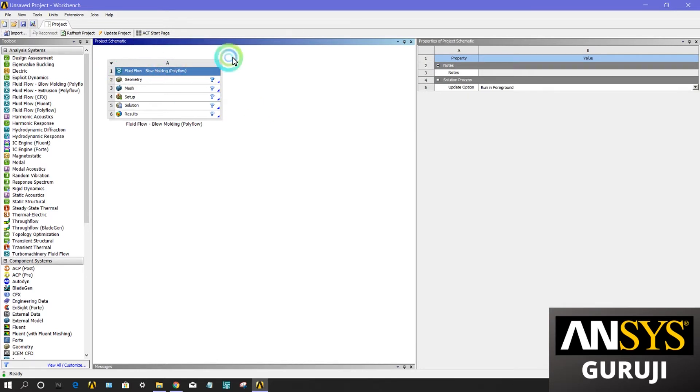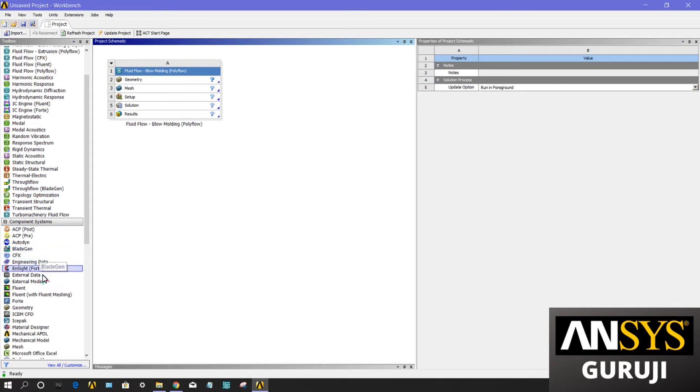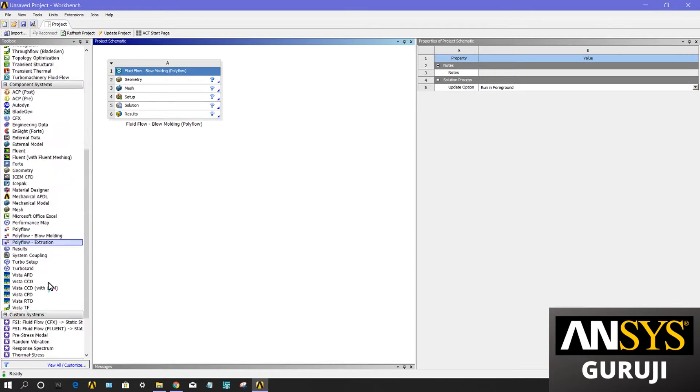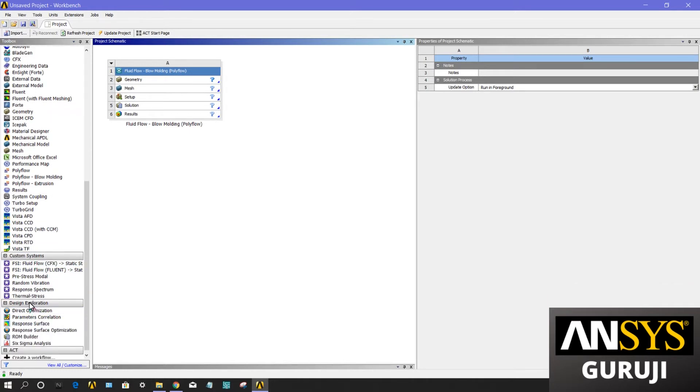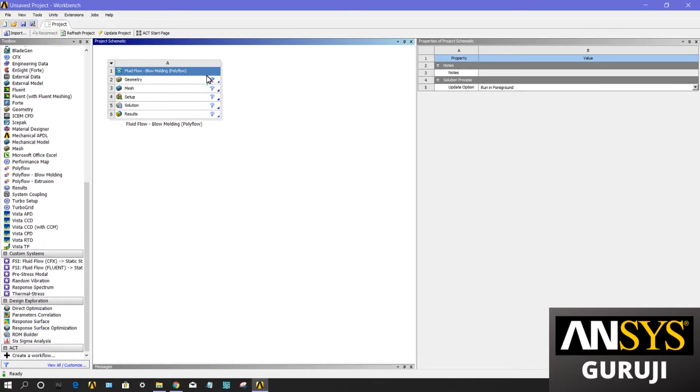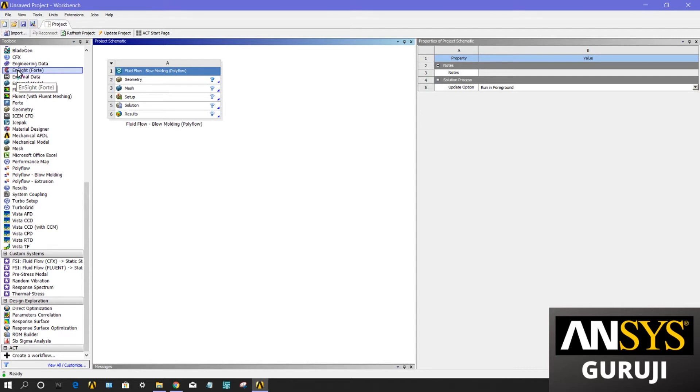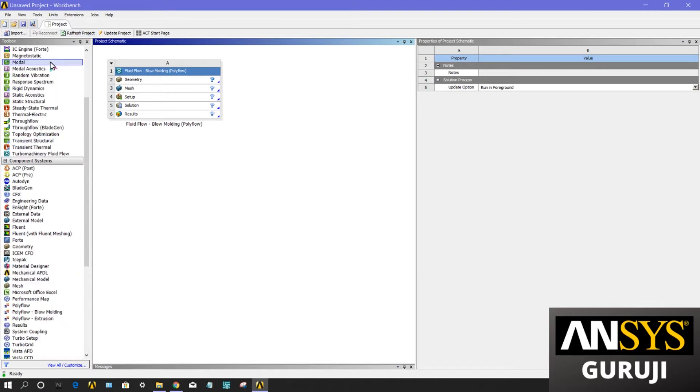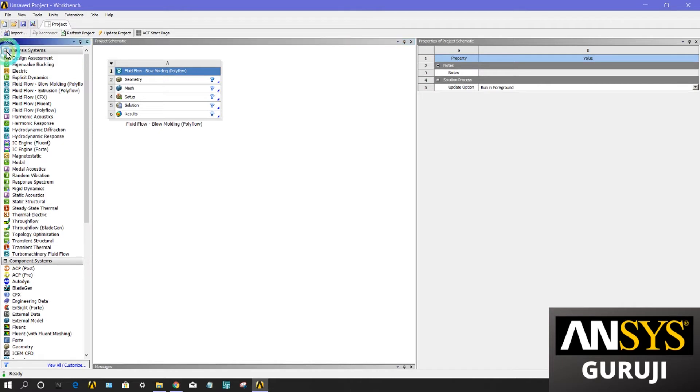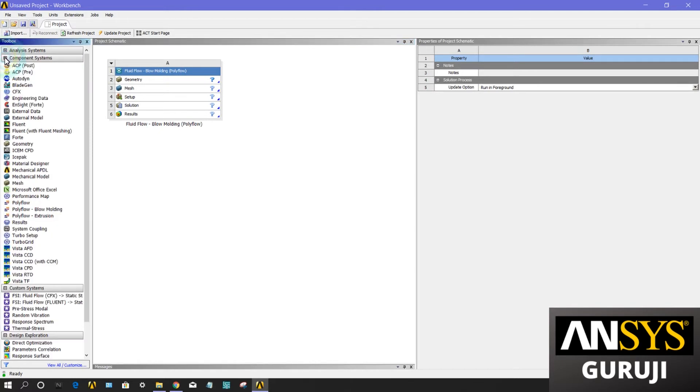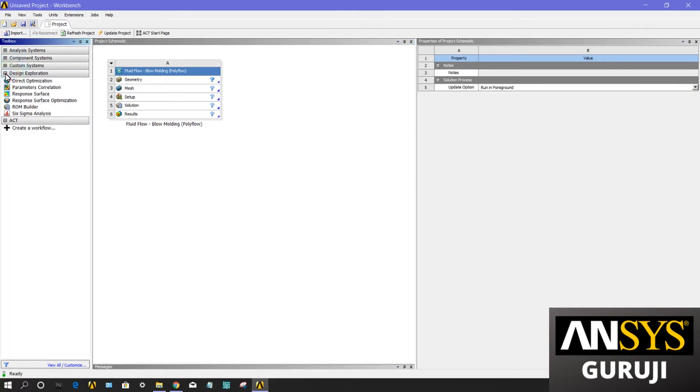Now I will describe the toolbox parts: analysis systems, component systems, custom systems, design exploration, and ACUT. The toolbox presents the types of data that you can add to the project. It consists of analysis system, custom, design, and ACUT. You will typically use this core set of templates to build your project.